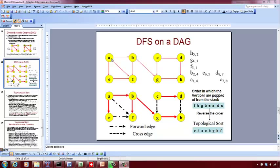Then you pop out E from the stack and go back to A. You can also visit F from A, but F is again already pushed and popped out, so this becomes a forward edge again. Then you pop out A. Now you are left with C and D — these are the two vertices still to be explored.